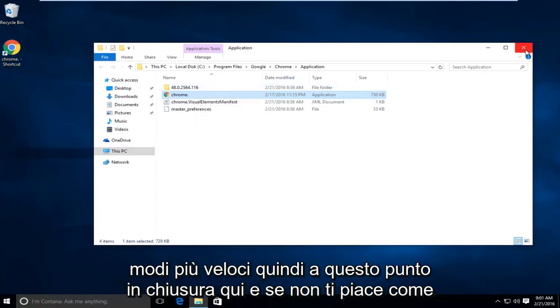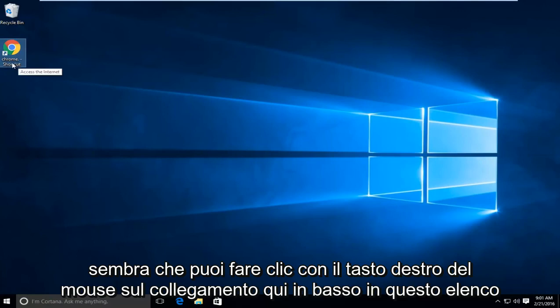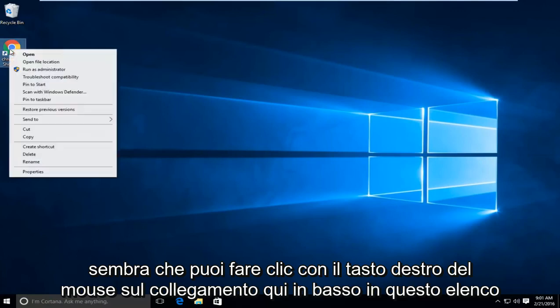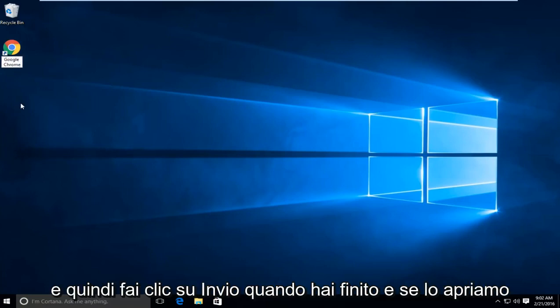So at this point you can close out of here. And if you don't like how this looks, you can right click on the shortcut here, go down this list to rename, and now you can type in Google Chrome. Then just click enter when you're done.